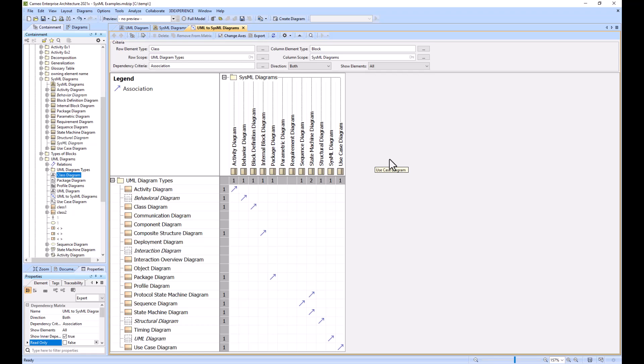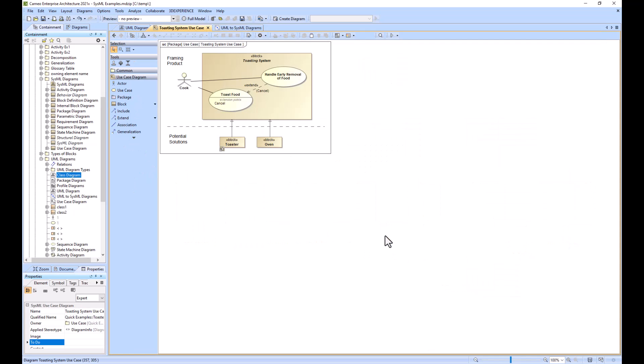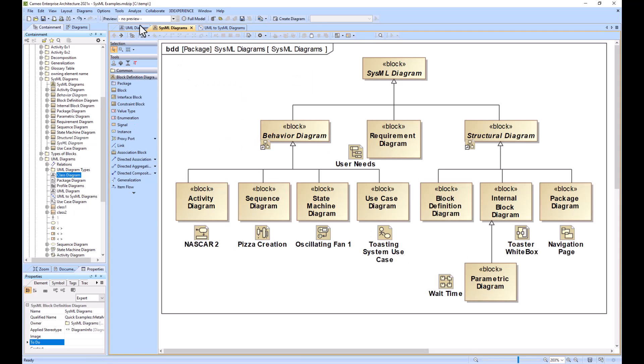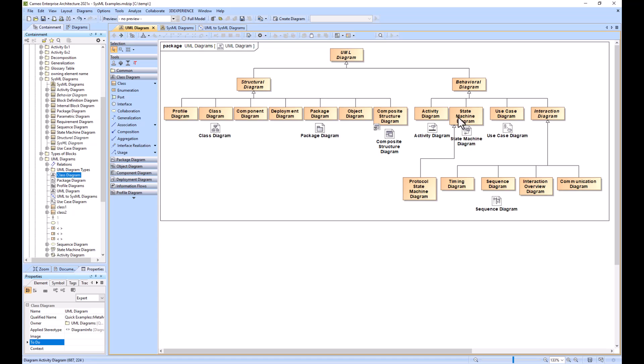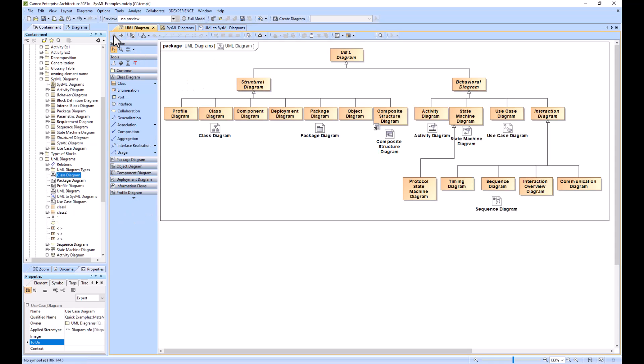To see the differences between the specific types, we can click on some examples. This is a use case, and if I go to use case here, you can see that they're fairly similar. The coloring might be a little bit different, and that's going to be your theme for all these diagram types.